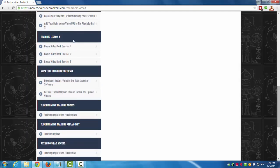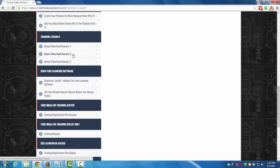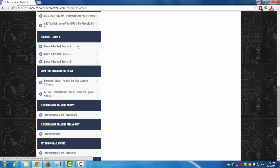Training lesson eight: we got bonus video rank booster one, booster two, and booster three. These are three extra bonus steps that I'm going to show you through video training that I do when I have a video that's having some trouble ranking. This is off-page optimization stuff. These are extra bonus videos I'm throwing in there for you.